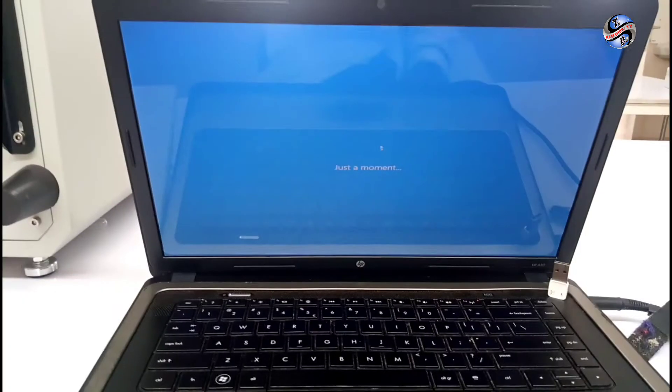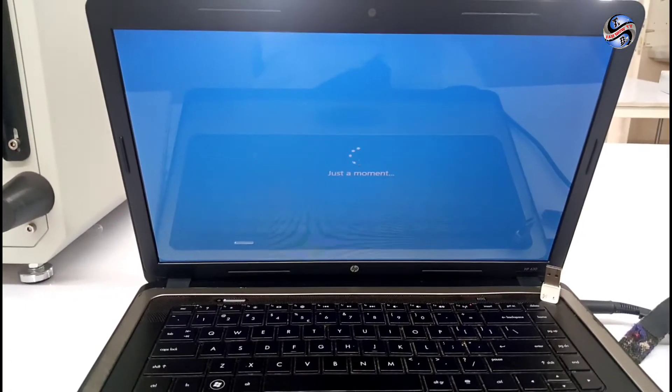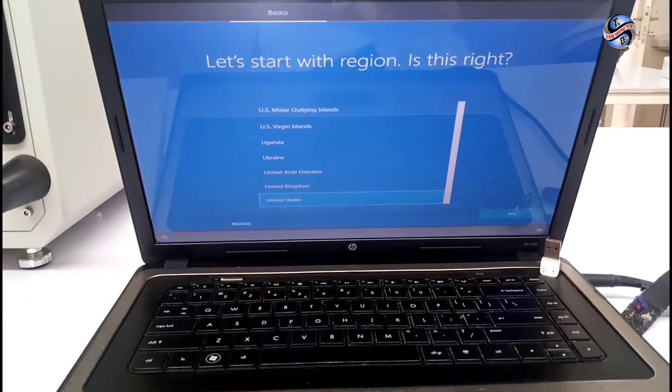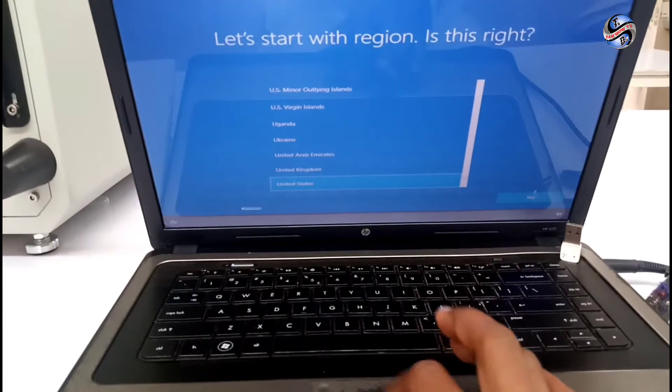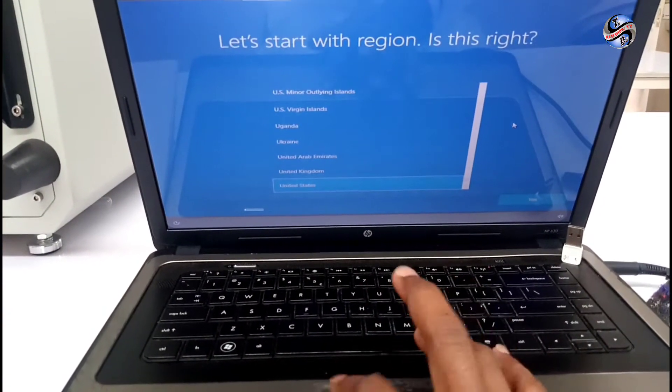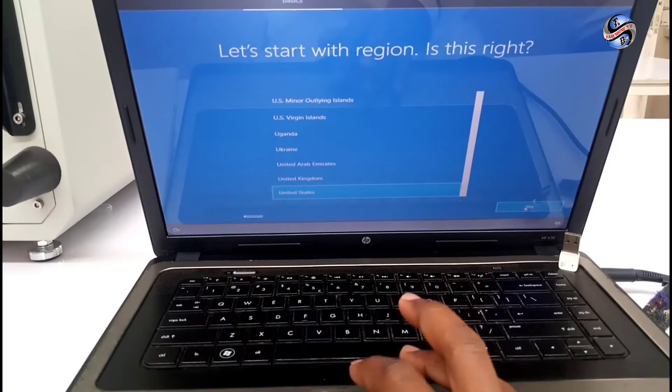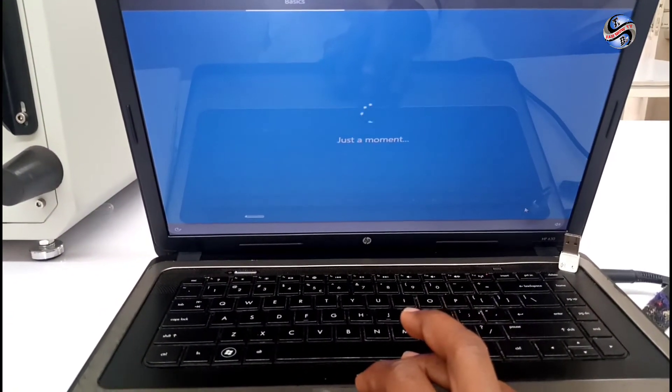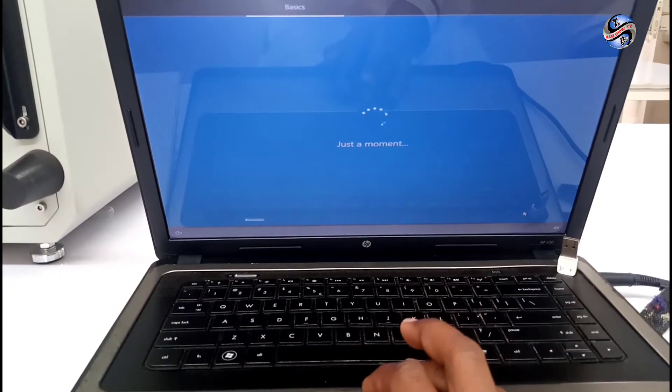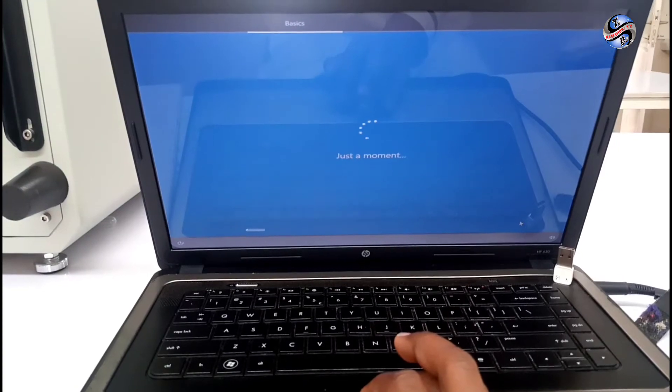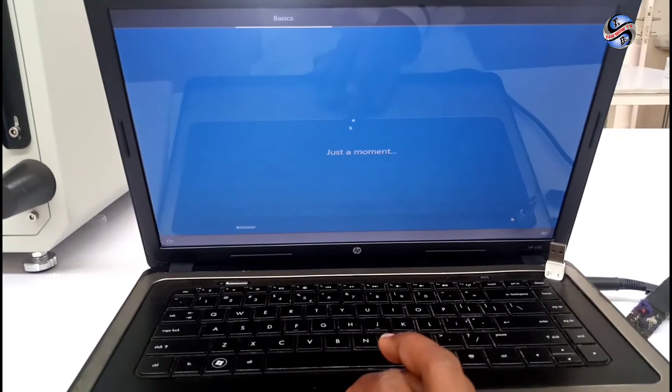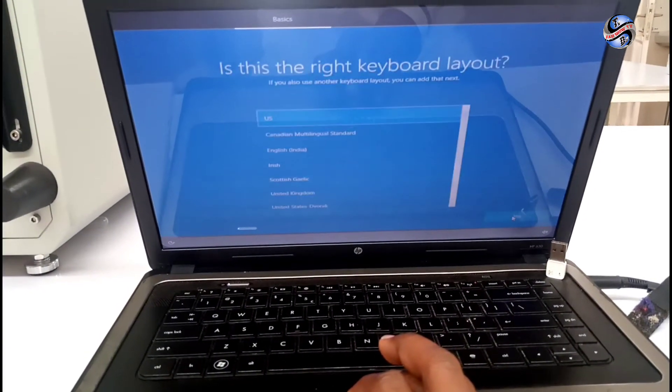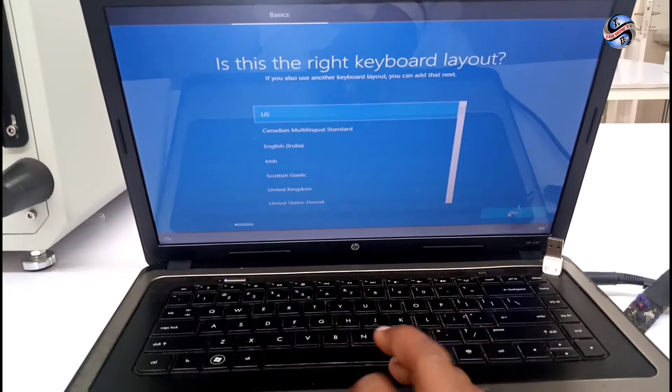After continue, you have to choose the region where you live. Choose the region where you live and then click next. After clicking next, you have to wait and choose the right keyboard according to your keyboard.